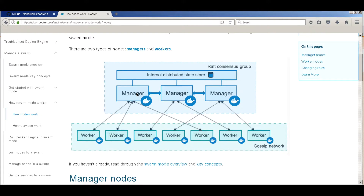High availability of the swarm cluster can be achieved by defining multiple manager nodes. The recommendation is to use an odd number of managers, as a cluster can tolerate (n-1)/2 failures. The managers elect a leader among themselves using the Raft algorithm. You can also change roles — promote a worker to a manager or demote a manager to a worker.